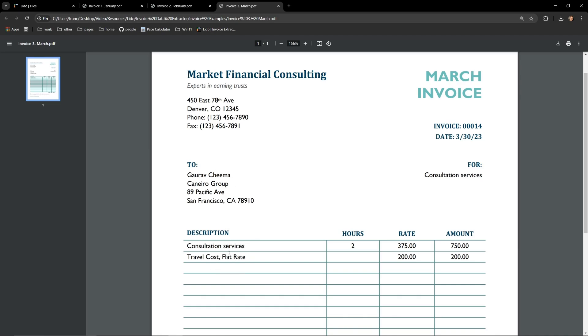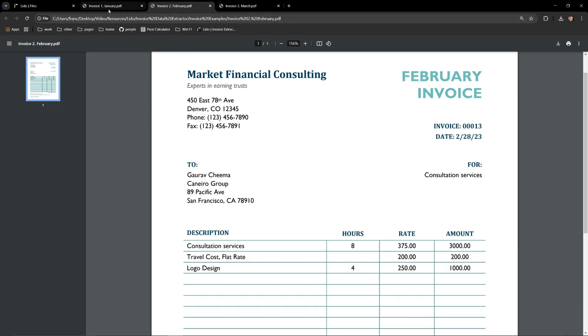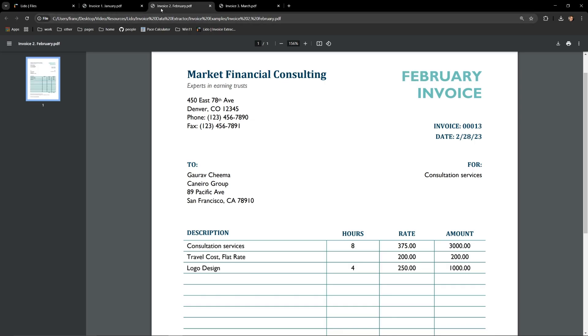As I flip back and forth over these we can see we have consulting services, logo design, software procurement, and travel, with some rates and amounts changing in the table.